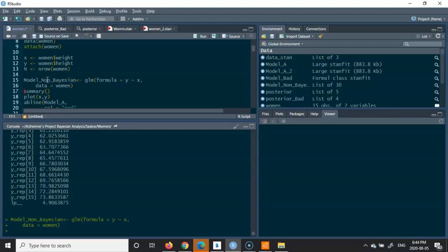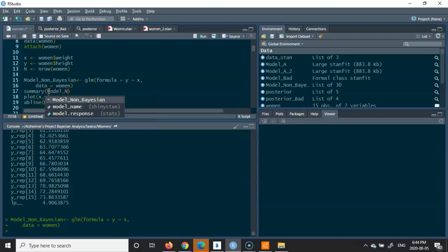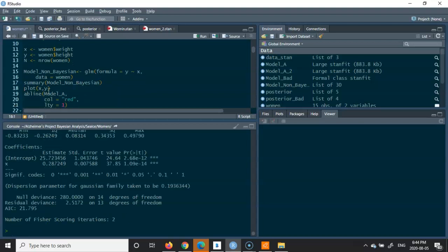Let me rename the models: I'll call one 'model_non_bayesian' referring to the GLM model we built. Running its summary gives inferences drawn from Ordinary Least Squares — the intercept estimate is 25, and the slope for x is 0.2872. We can see a similar representation between the Bayesian and non-Bayesian approaches.